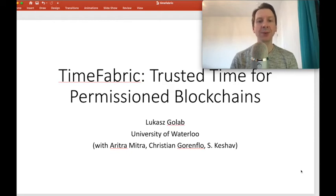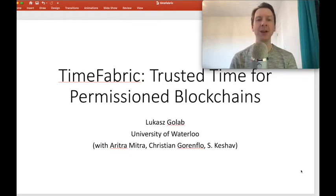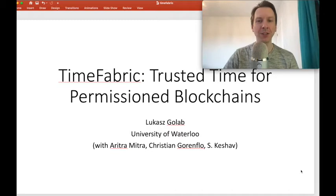On behalf of my co-authors, I'm going to present our paper titled Time Fabric: Trust the Time for Permissioned Blockchains.